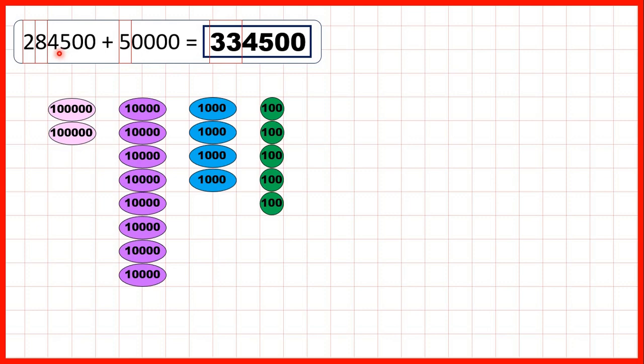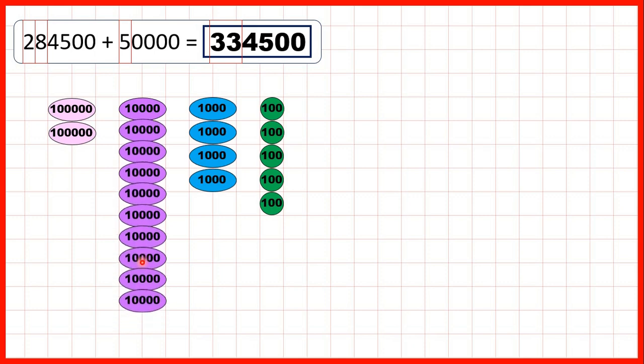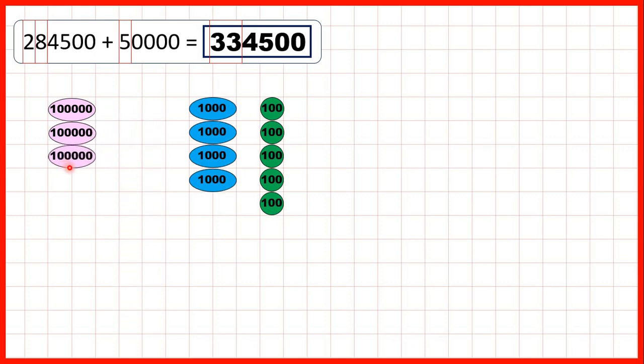So our last question was 284,500 plus 50,000. We have 2 hundred-thousands, 8 ten-thousands, 4 thousands, and 5 hundreds. If we add 2 more ten-thousands, that gives us 10 ten-thousands, which we need to exchange for 100,000. So we've added 2 ten-thousands, but we needed to add 5.